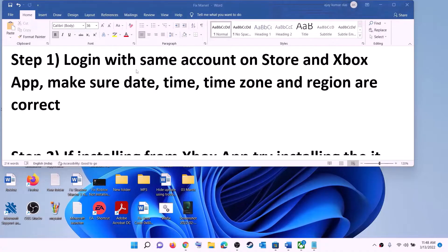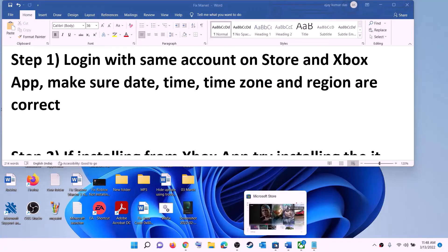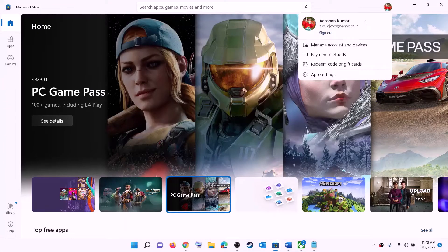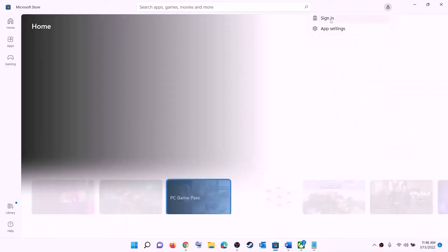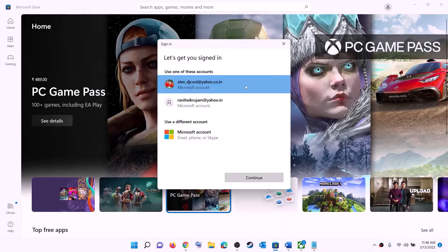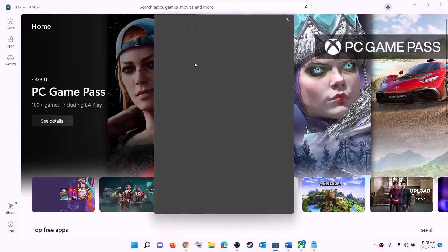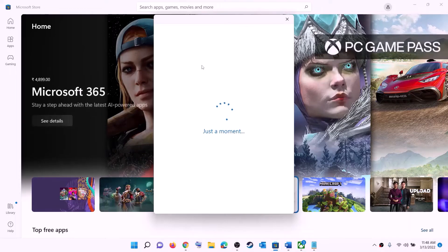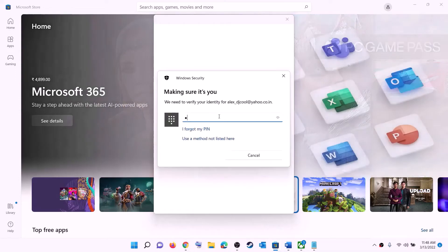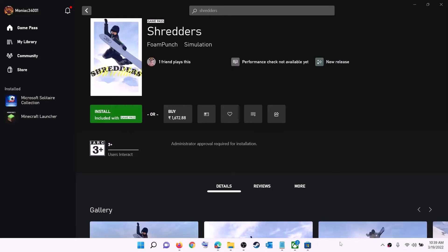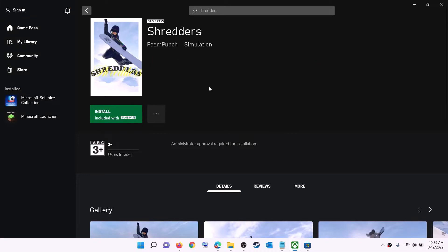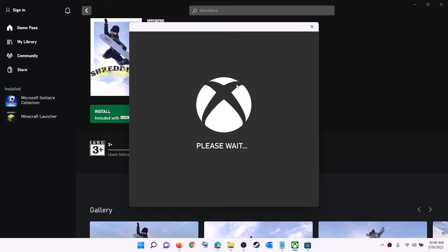The first step is to login with the same account on Microsoft Store and the same account on Xbox app. Open Microsoft Store — on the top right you can see a profile icon. Click on it, then click on sign out, then click on sign in. Select the right account and click on continue. It will ask for your PIN or password, so enter it and login.